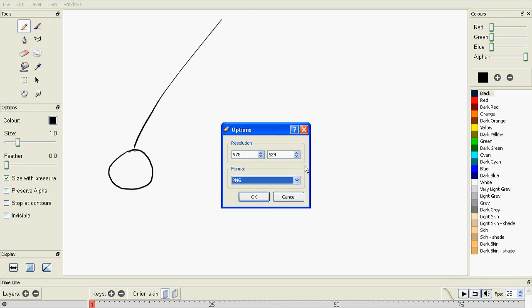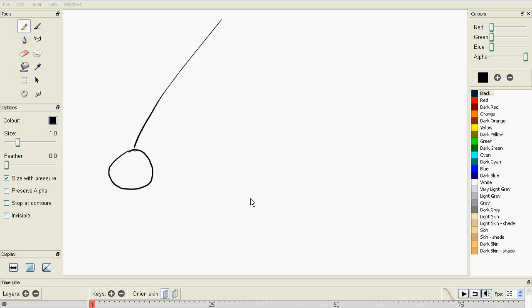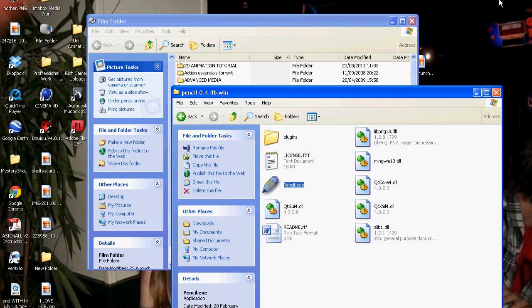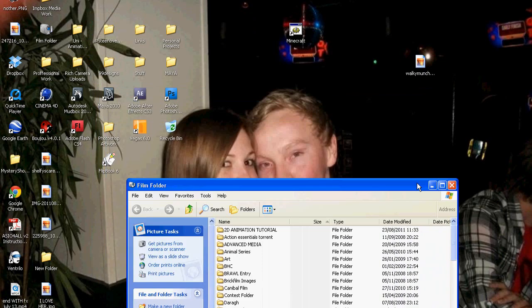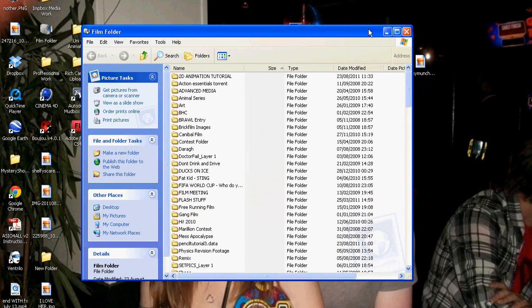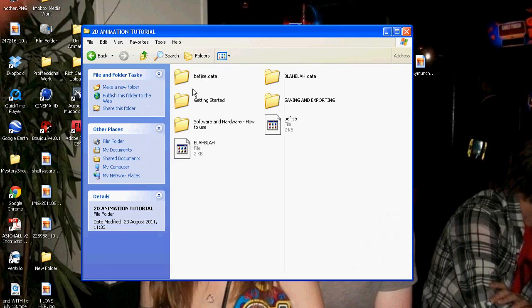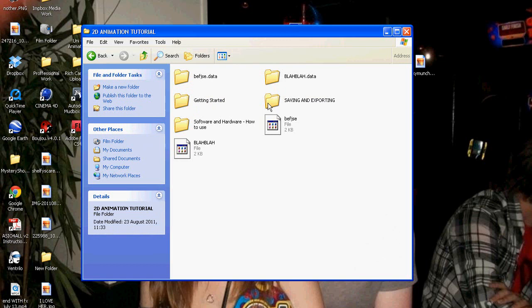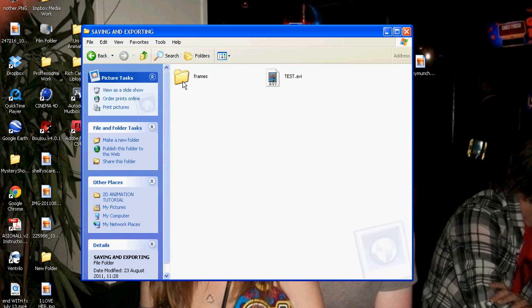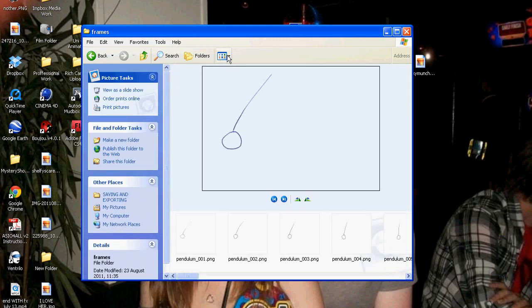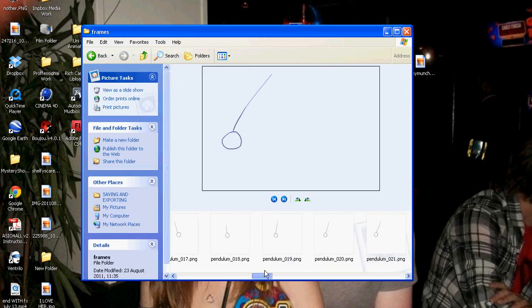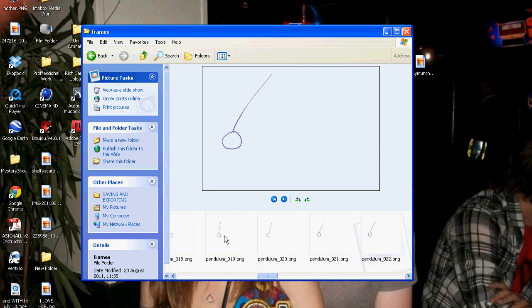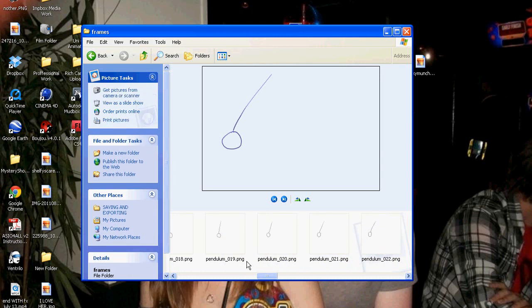So once you've selected these settings, go to OK, and then that will export, and it's doing it now. And then you simply go to your file, which is here, and then you'll see all your files have been rendered out as a PNG file at the resolution that you set.